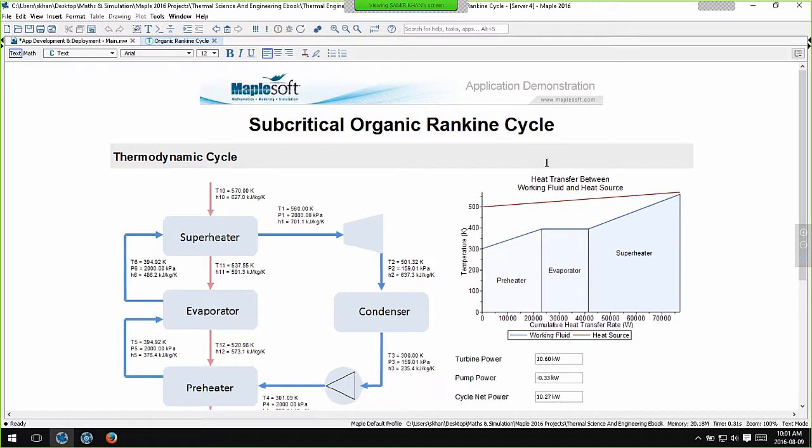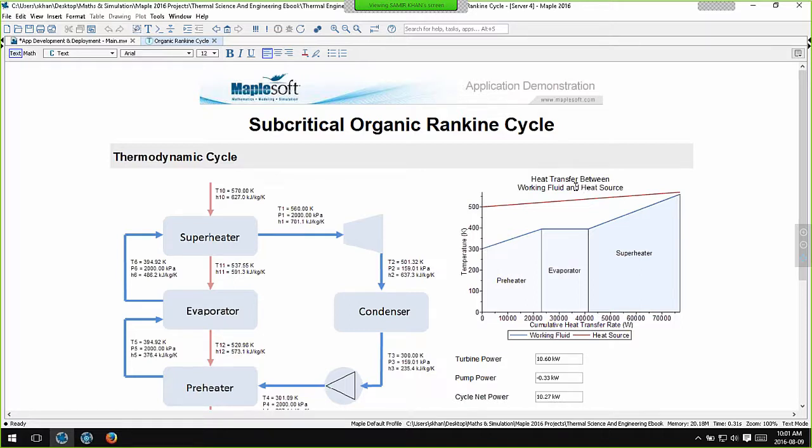This, for example, is an application that lets you explore how different working fluids and boundary conditions affect the operation of an organic Rankine cycle. These are thermodynamic cycles which are used to recover usable work from low-grade waste heat, such as that from factories or car exhaust systems.